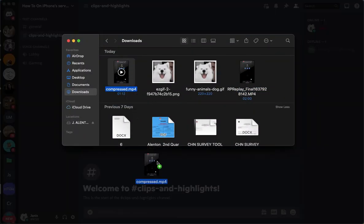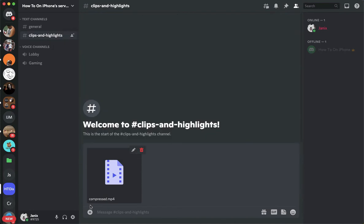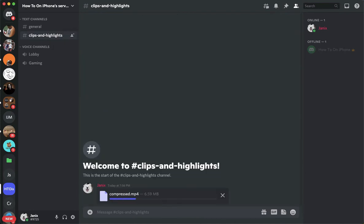I'll just simply drag and drop it here and simply hit enter and now it will be sent.